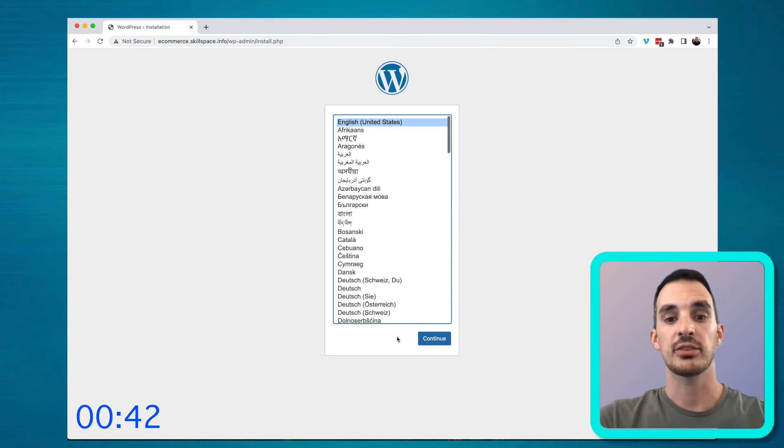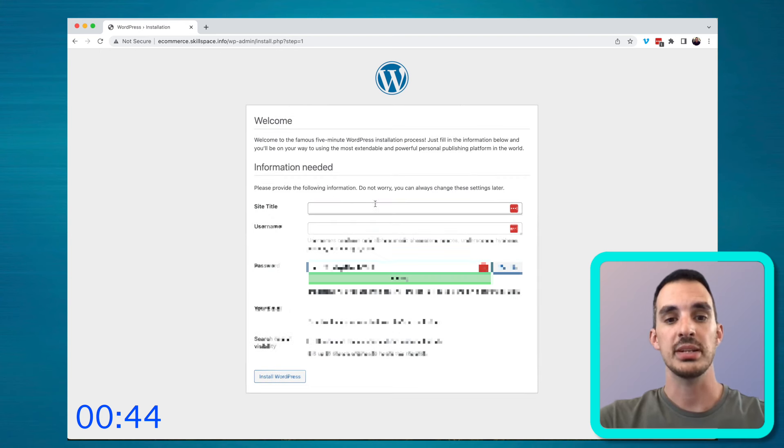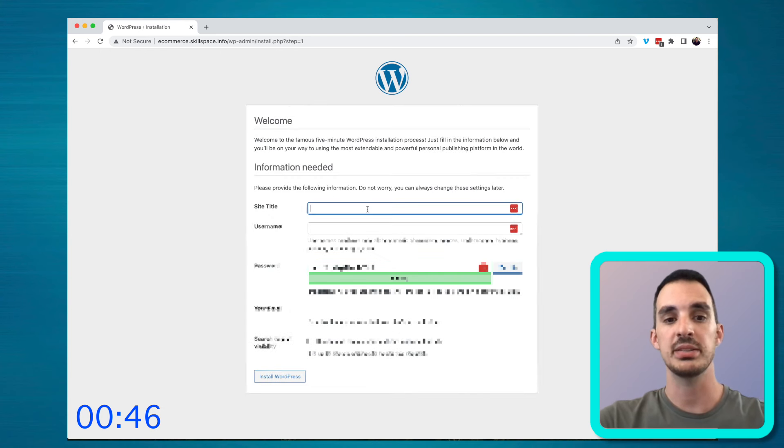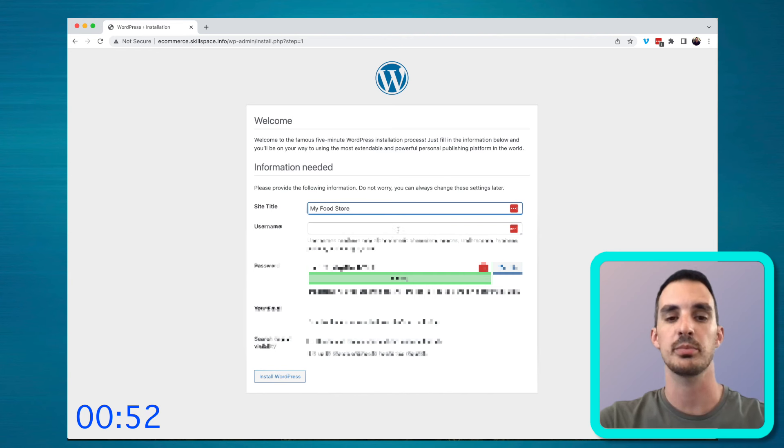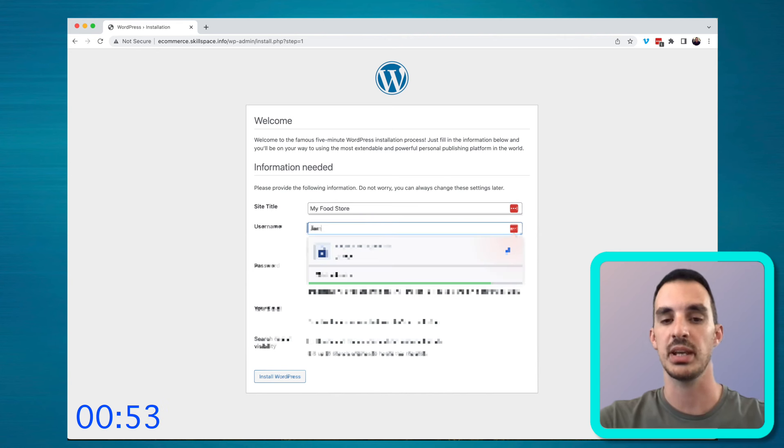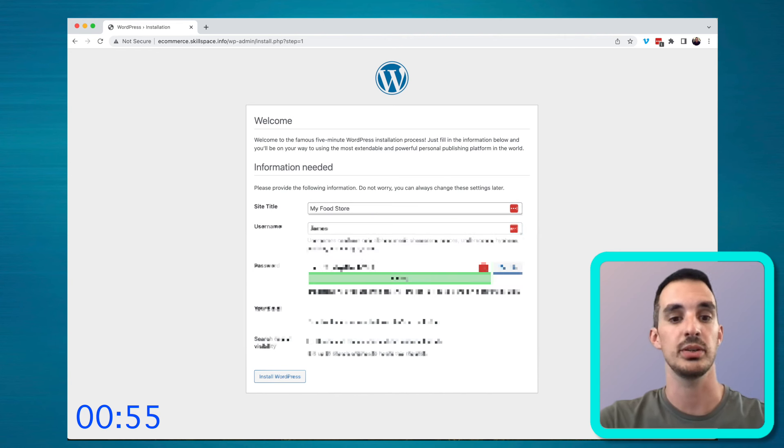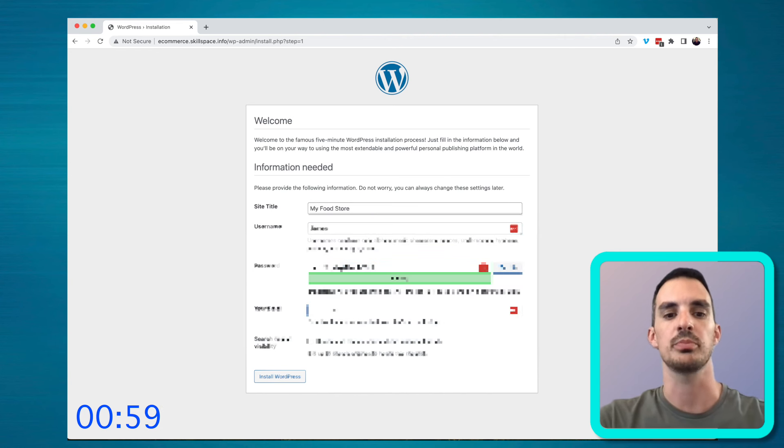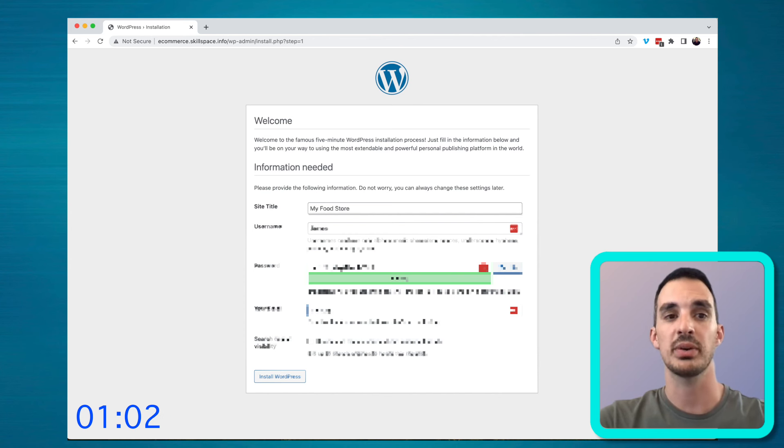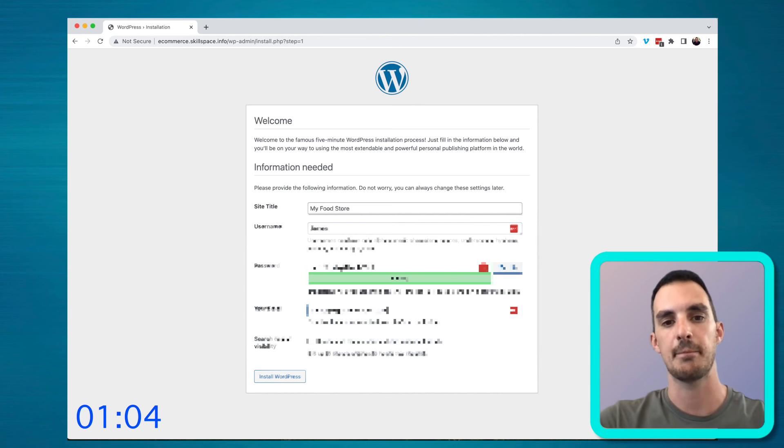We've now actually installed WordPress on the website, and there's a few pieces of additional information that we have to put in, like the site title, we have to put a username, save a password, your email address, and then you can just click install WordPress. This is gonna install WordPress on the domain that you've purchased.